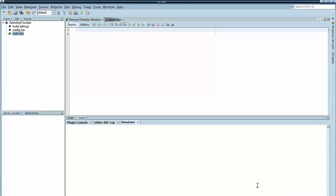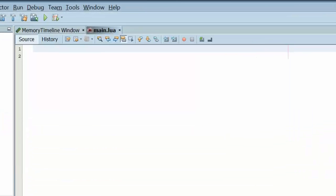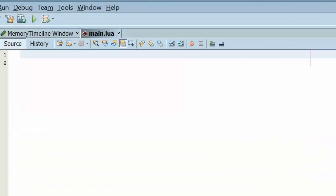Hello, this is Guillermo Puyol with MobileProgrammingTips.com and welcome to Corona in 5 minutes. In this episode we're going to learn how to detect touches.